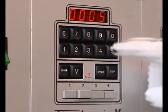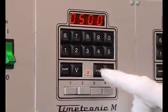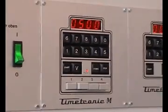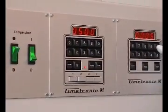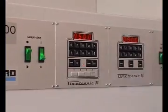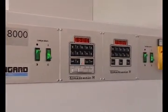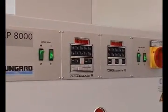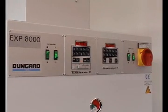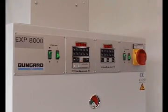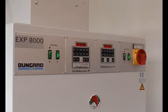The EXP8000 has a professional energy management system that guarantees perfect exposure within the shortest time and minimum energy consumption. It's processor controlled by two UV sensors in combination with our Timetronic measurement systems.